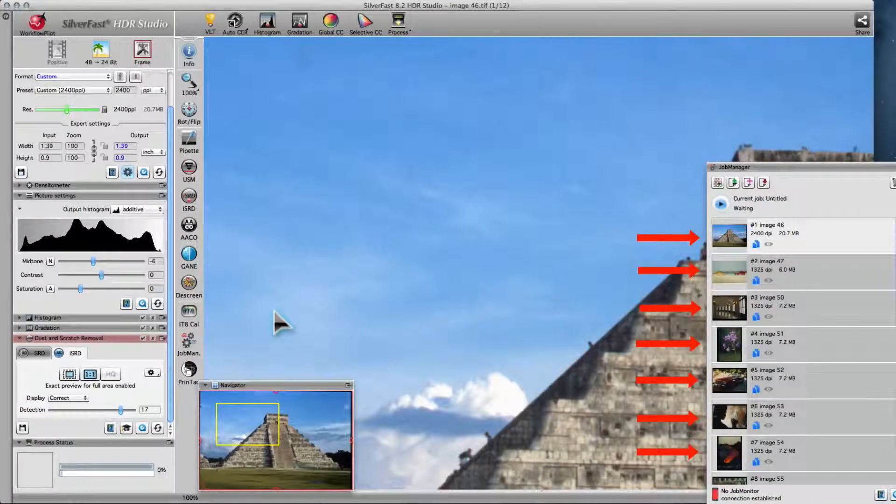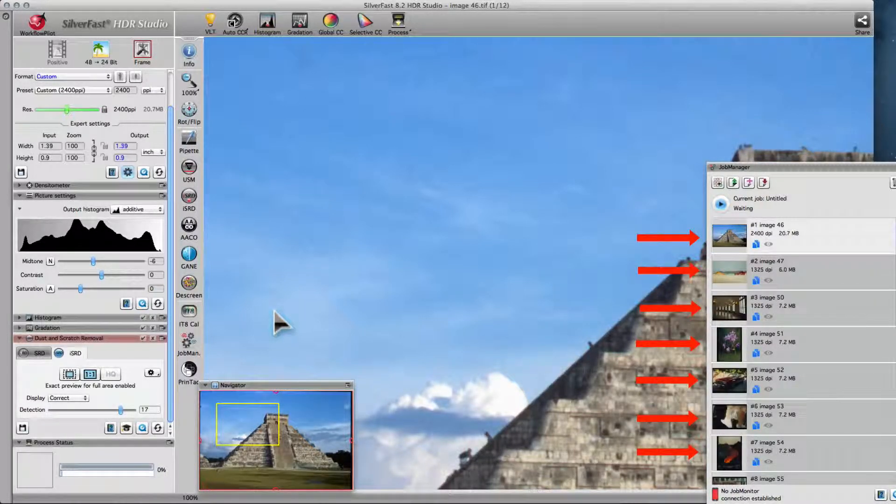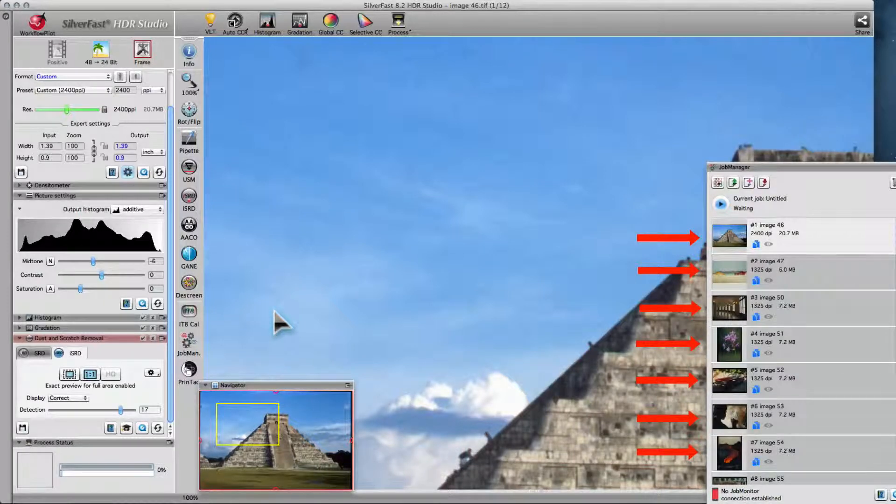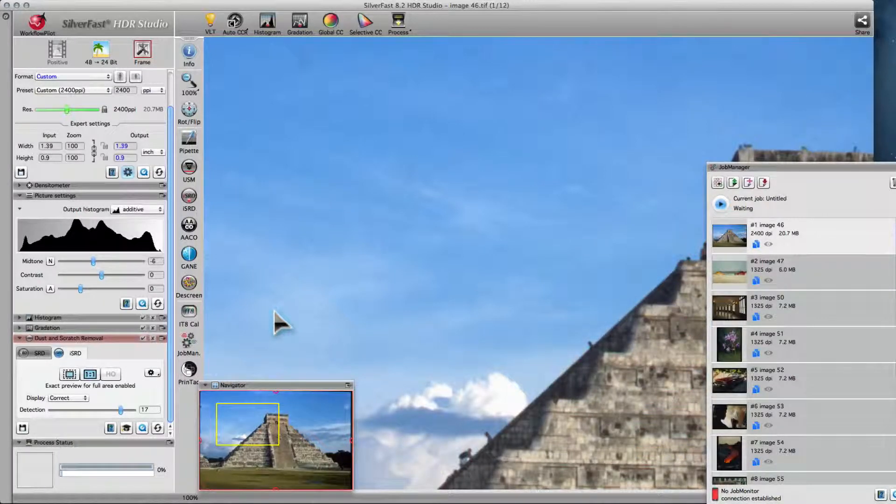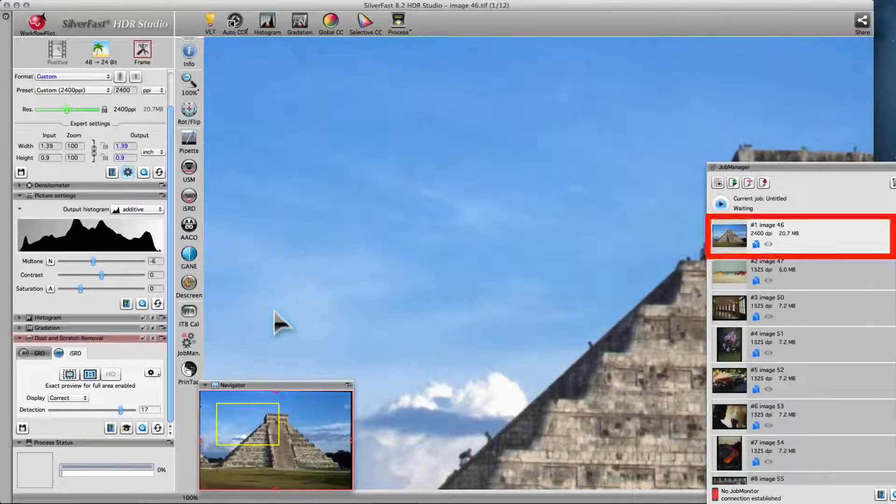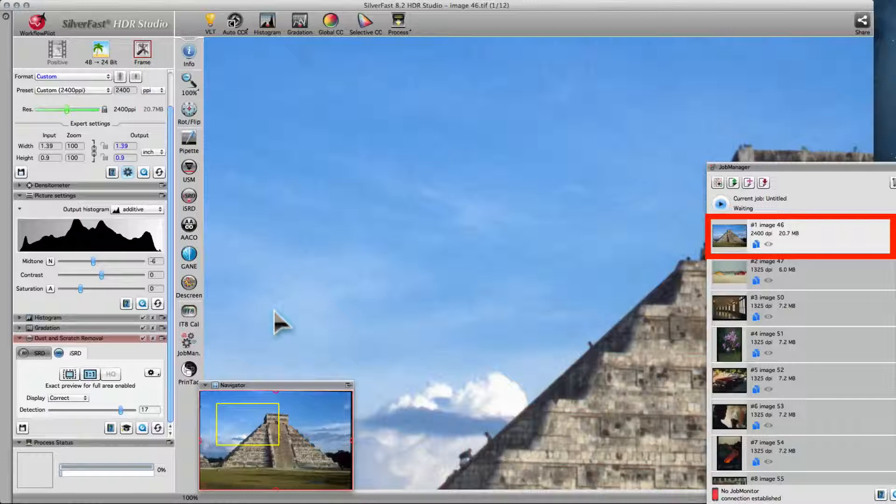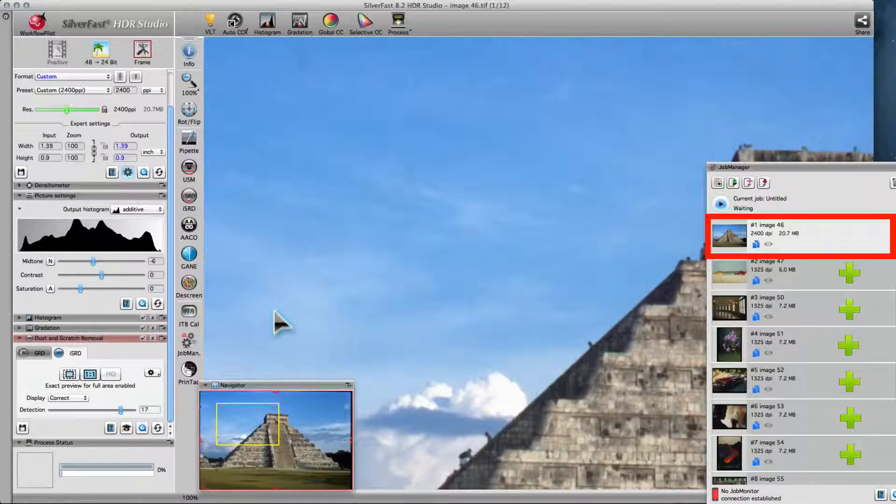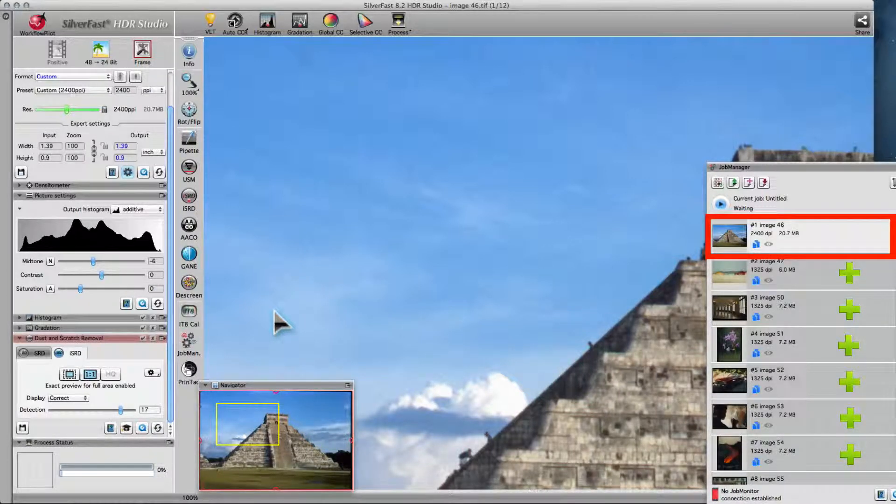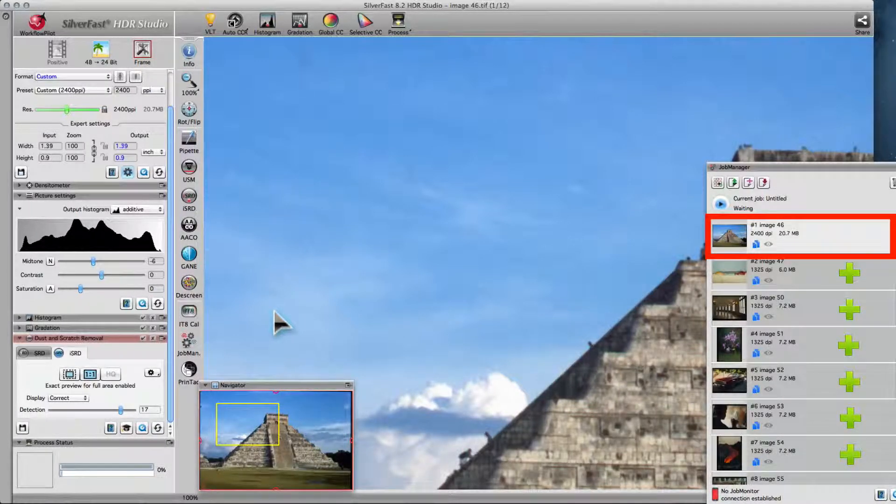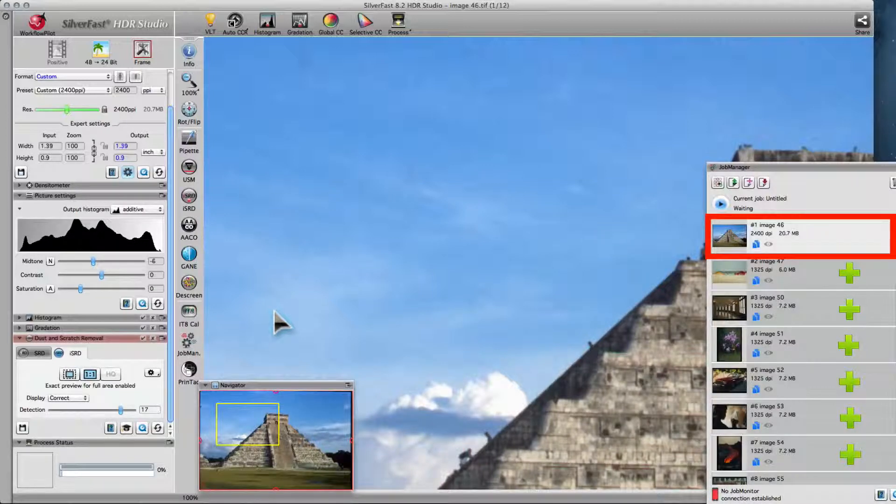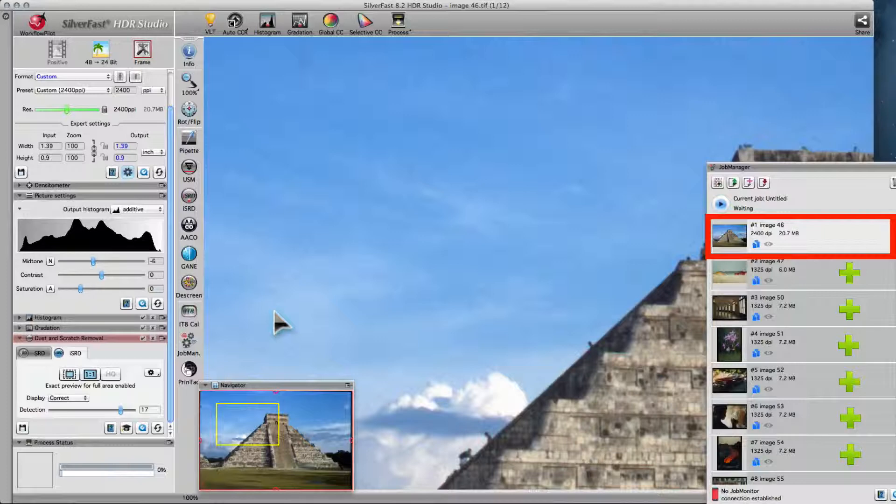You can optimize every image listed in the job manager individually. Or, you can optimize one image, and then transfer the settings to others. This is especially useful when you process an image series that was taken under the same conditions, requiring the same optimizations.